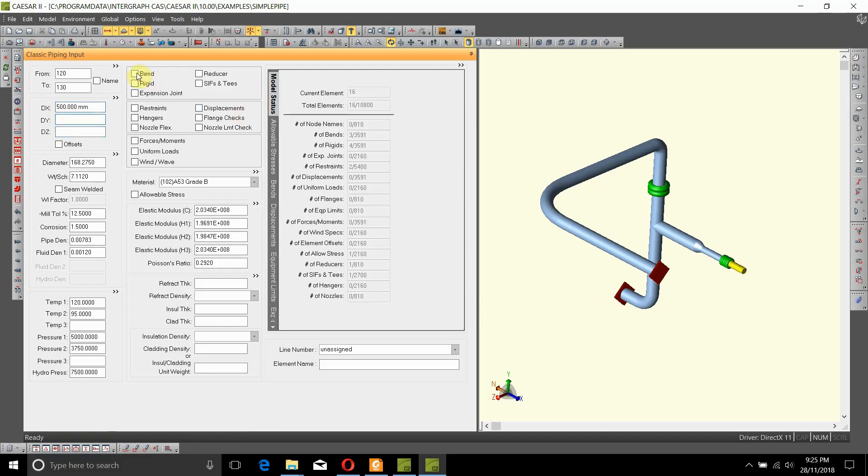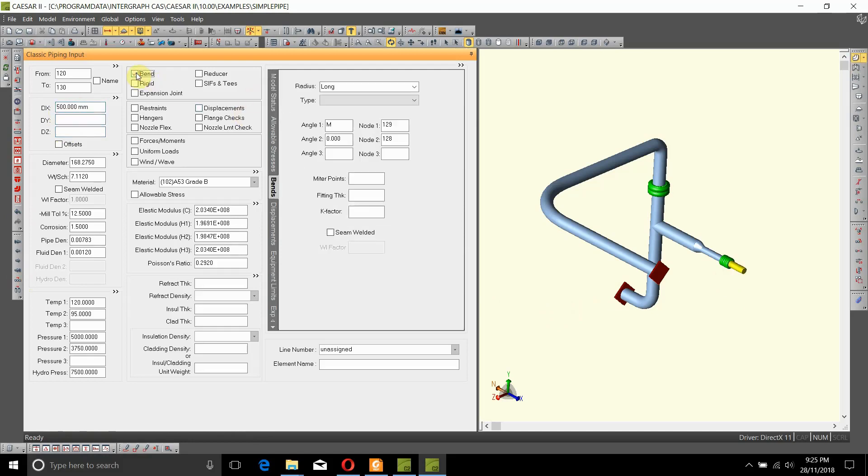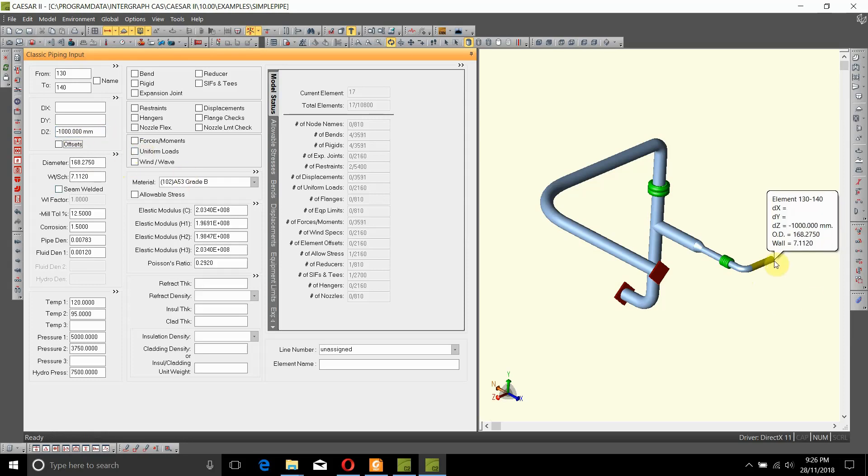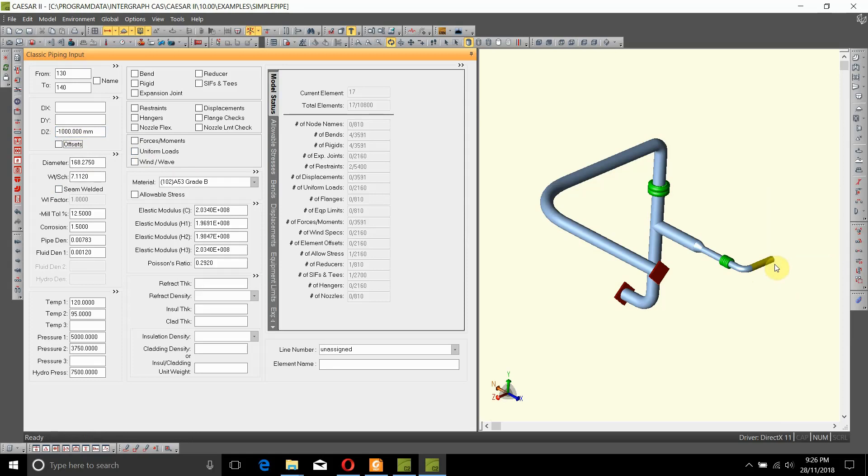And then it has a bend, and then it goes in negative Z direction minus 1000. This is the place where it has a vertical support which supports the pipe from the bottom, and the pipe is free to lift up if it needs to.